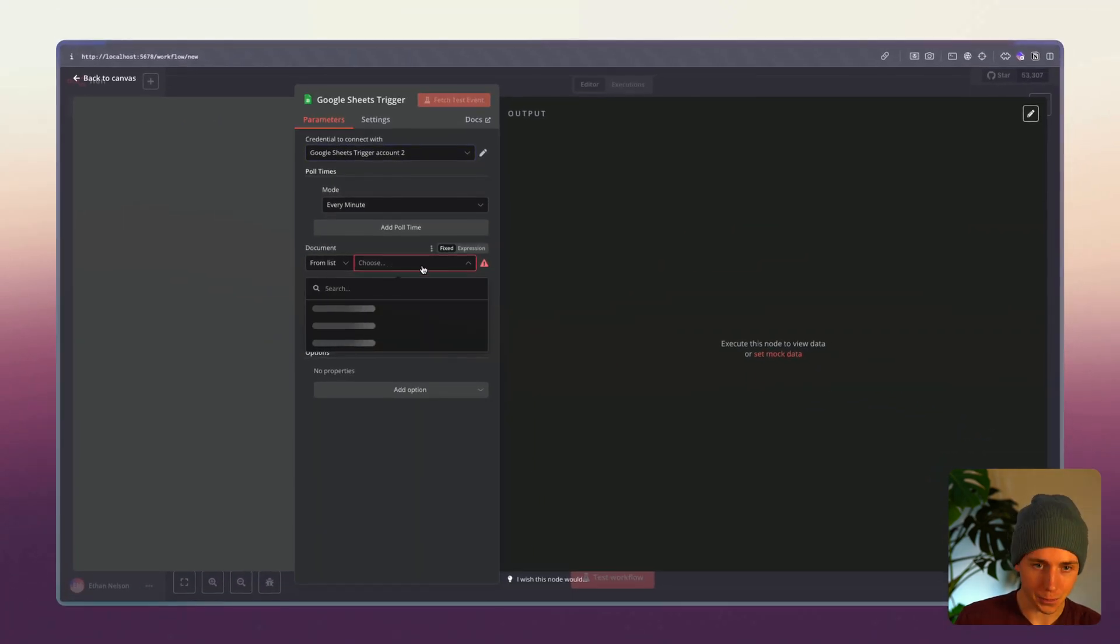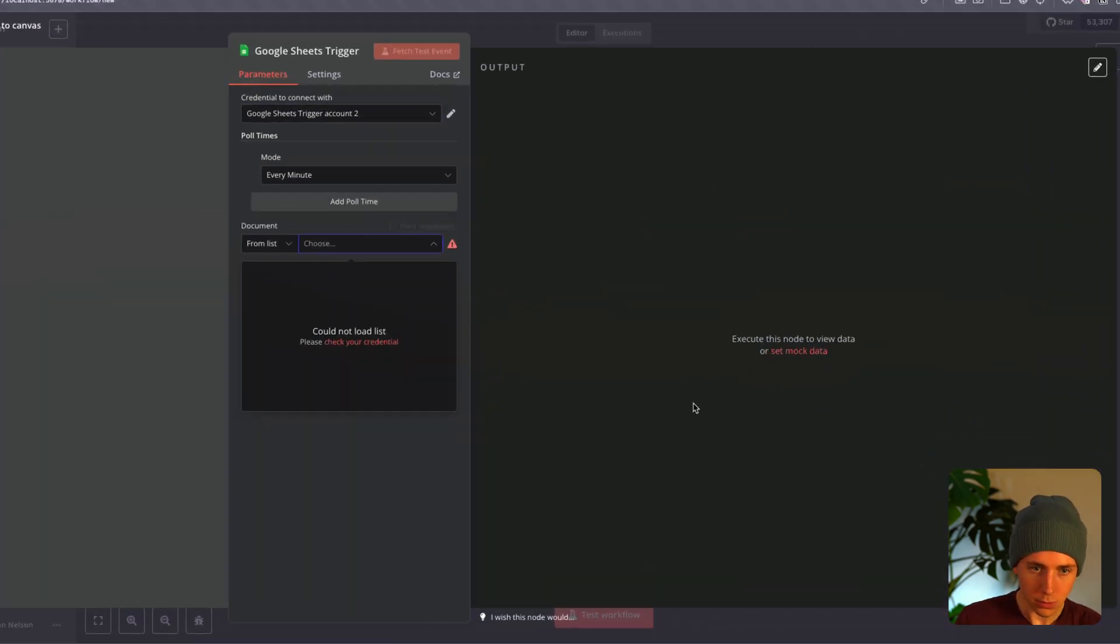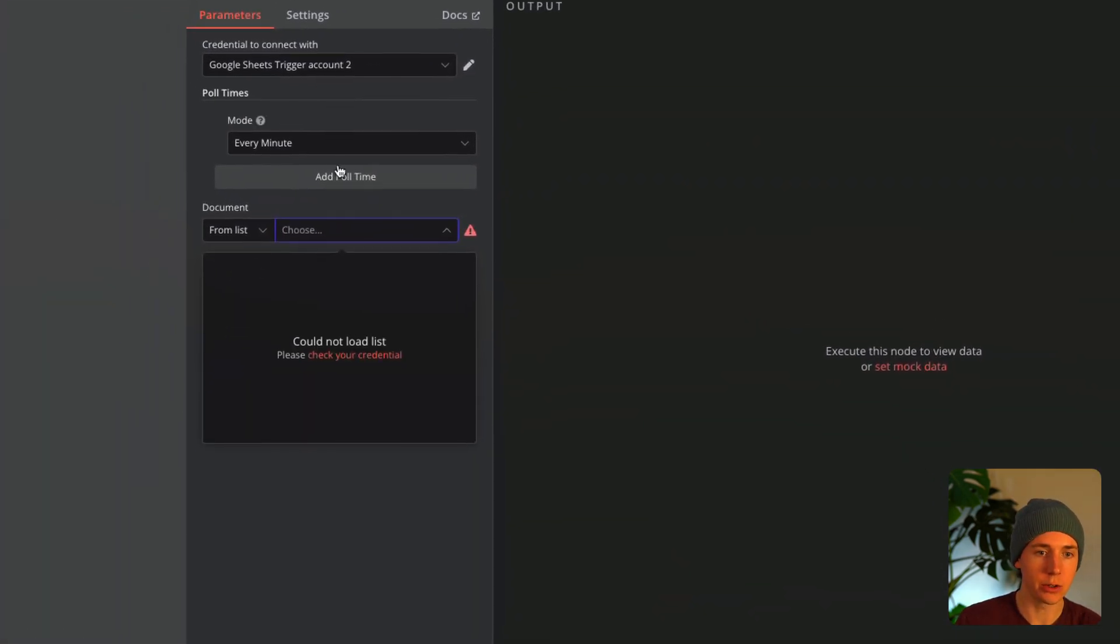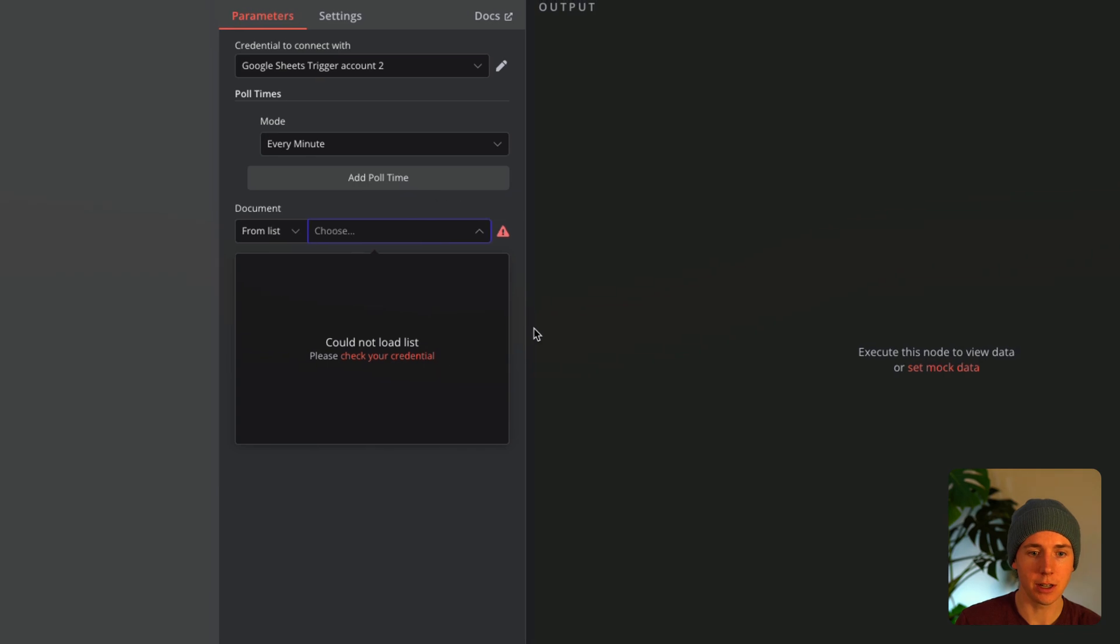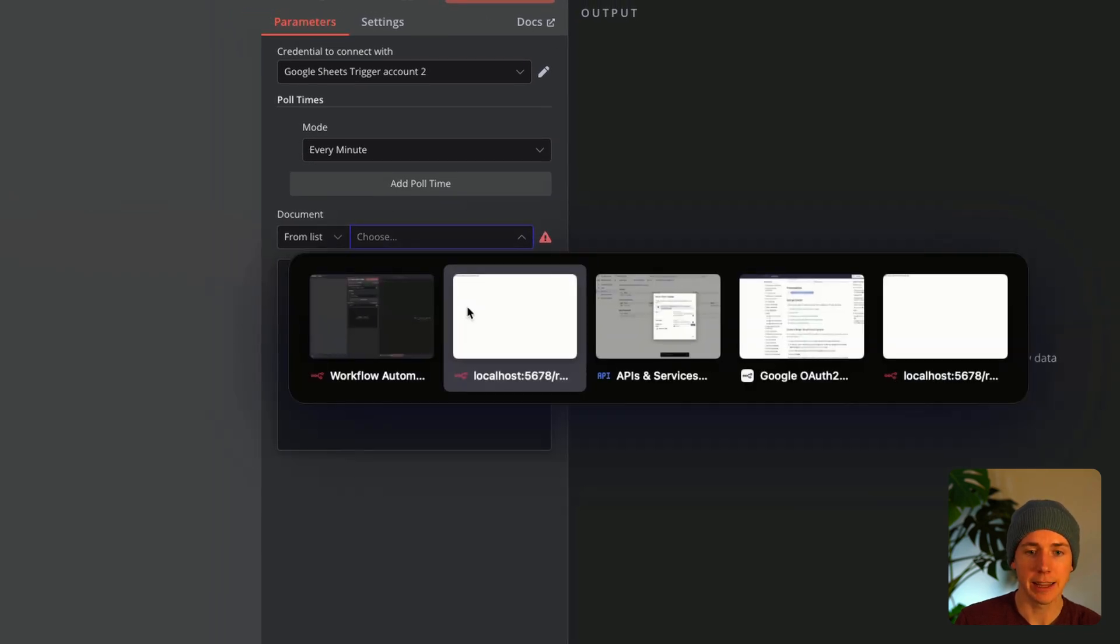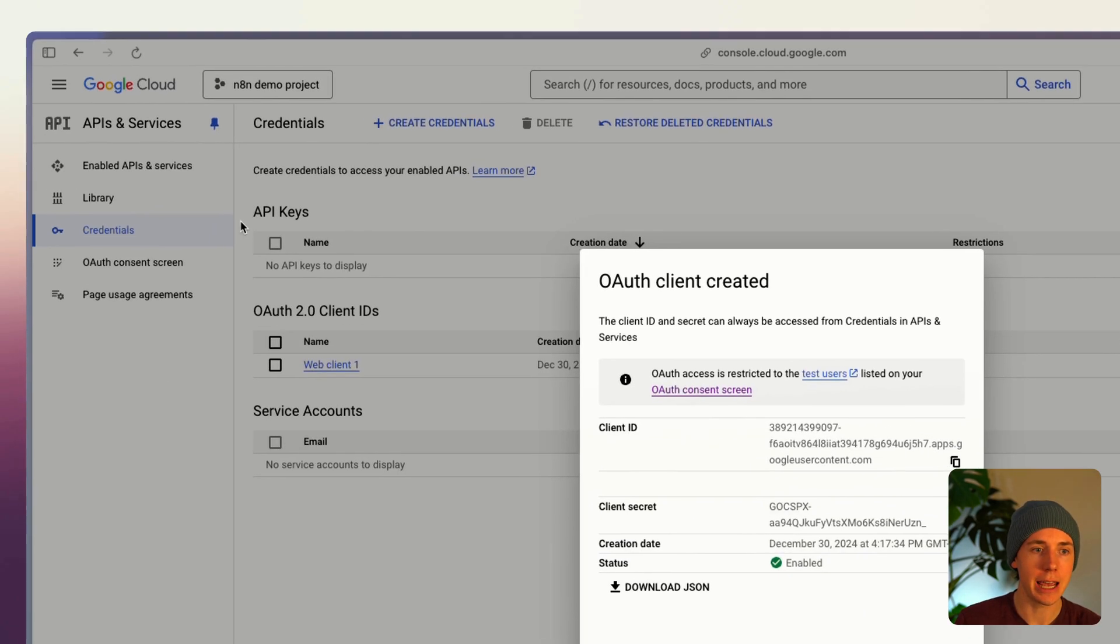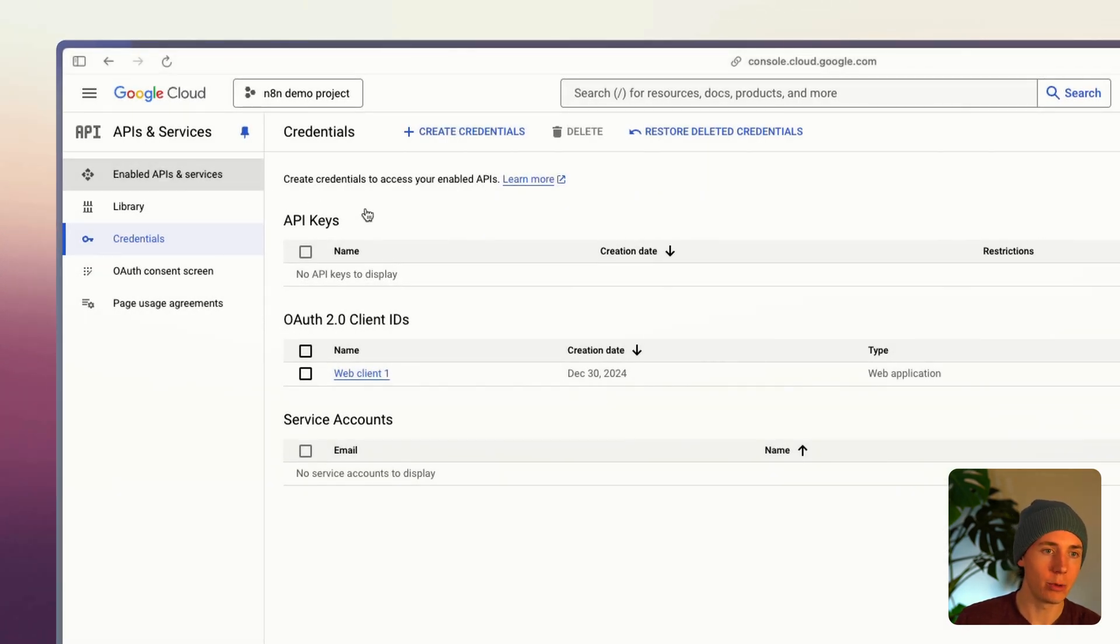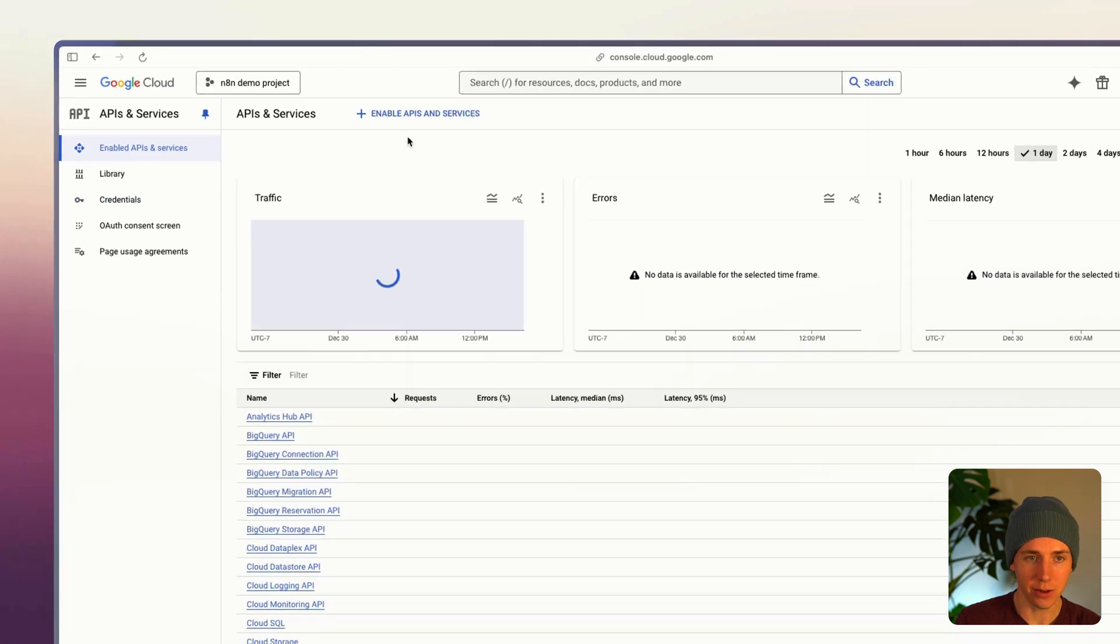Now let's do one more thing. You see if we try to go into the documents here we don't see any. That's because we need to give it API access. We're gonna go to enabled APIs and services.